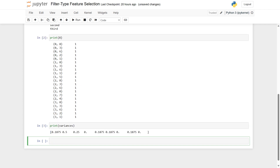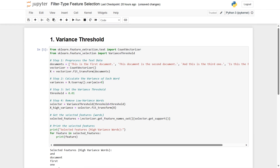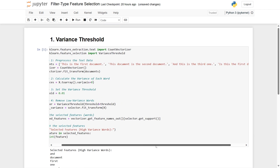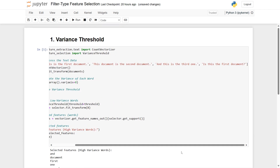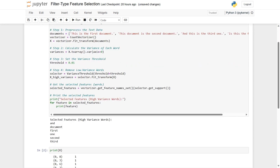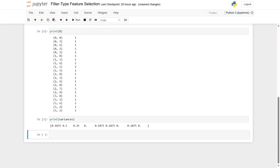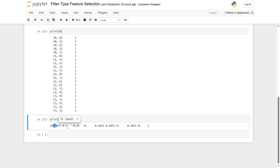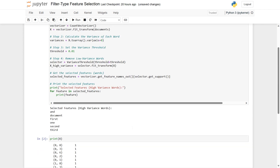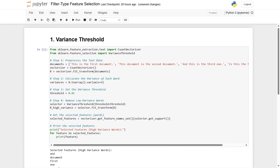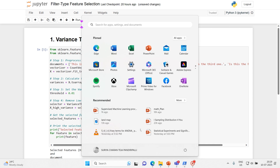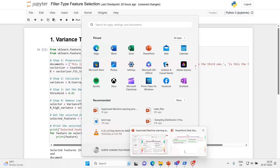This is what the variances we got: values around 0.1875, 0.5, 0.25, and so on. Overall, these are the variances with respect to the document data that we provided.